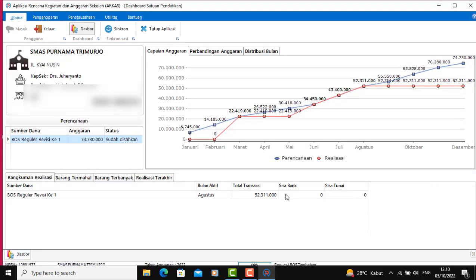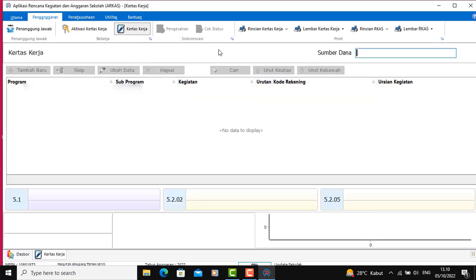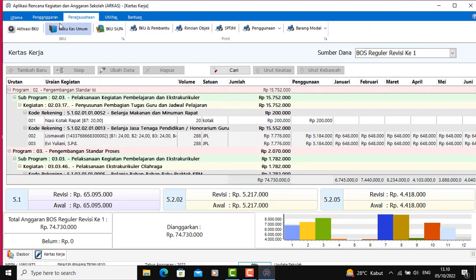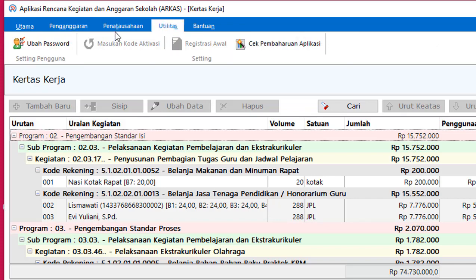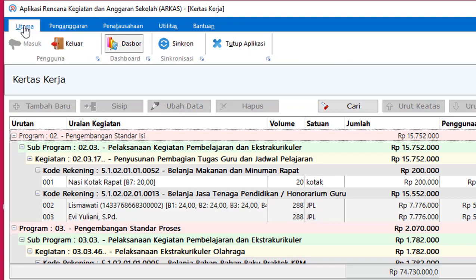Ini adalah aplikasi ARKAS versi terbaru, tampilannya seperti itu ya. Kita bisa pilih penganggaran, ini kertas kerja. Terus kita lakukan sinkron.